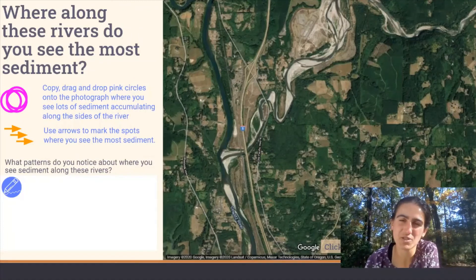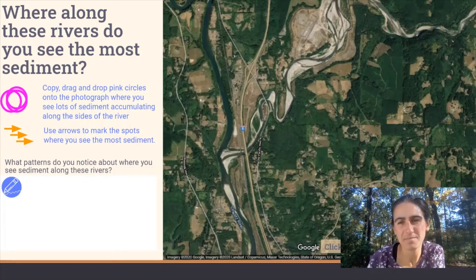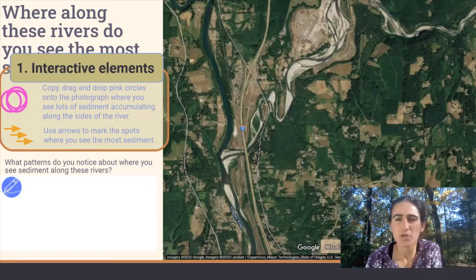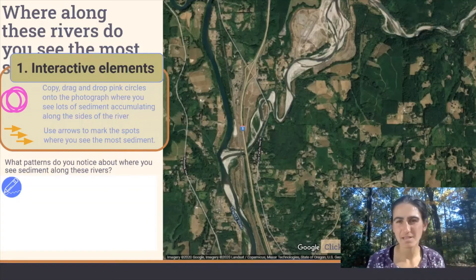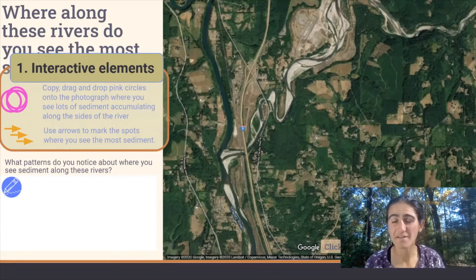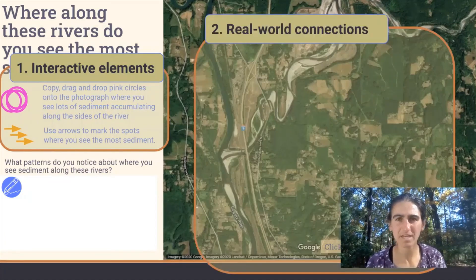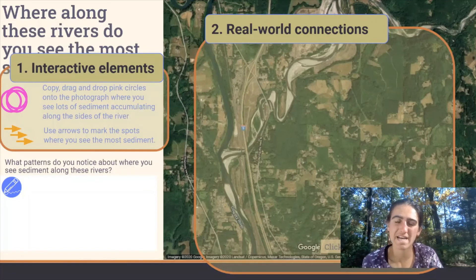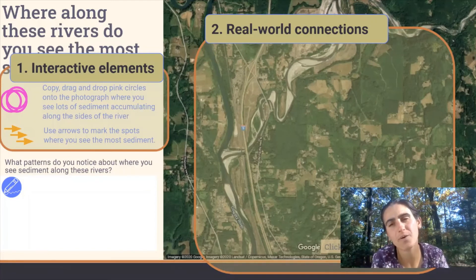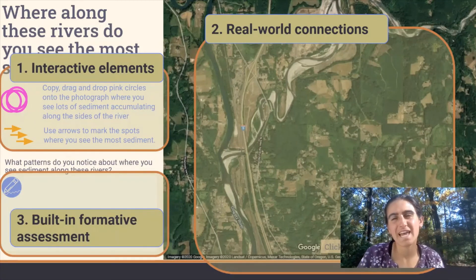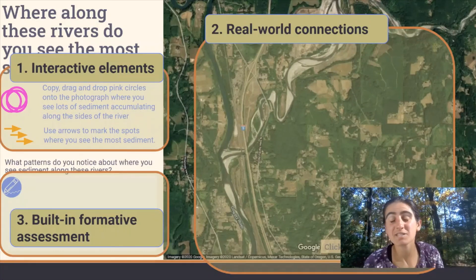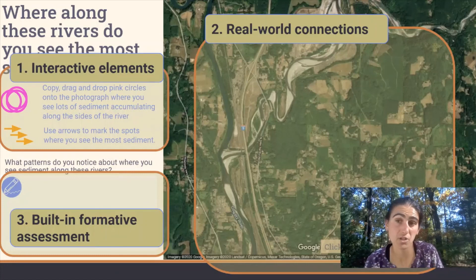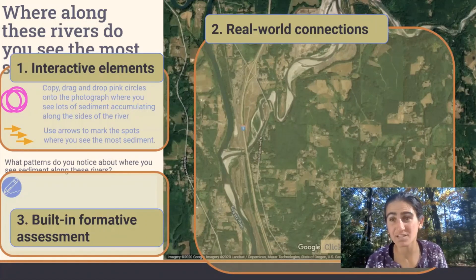A couple of other elements of the student experience that I want to highlight through these slides. You can see that we work to make the slides engaging. There are times where we're asking students to copy and drag elements or symbols and paste them onto the photograph to highlight what they are observing. We bring in maps and other real world data sets for students to work with, which model the way that scientists work with data in the real world. Most, if not all, of the slides contain spaces for students to reflect on what they're learning at each step of the way, and these can be used as formative assessment tools.